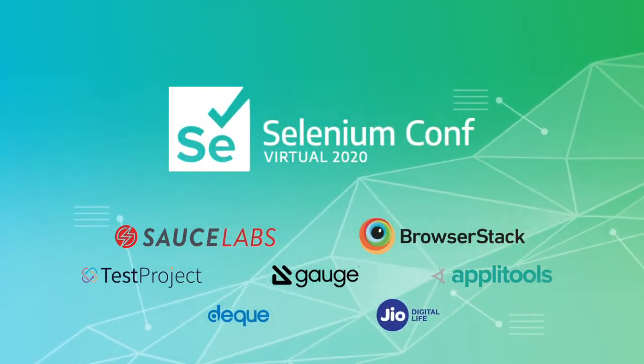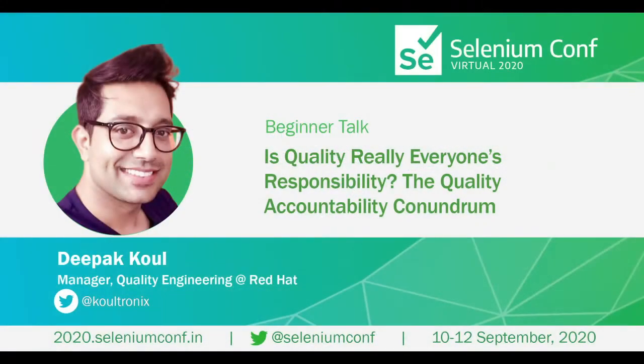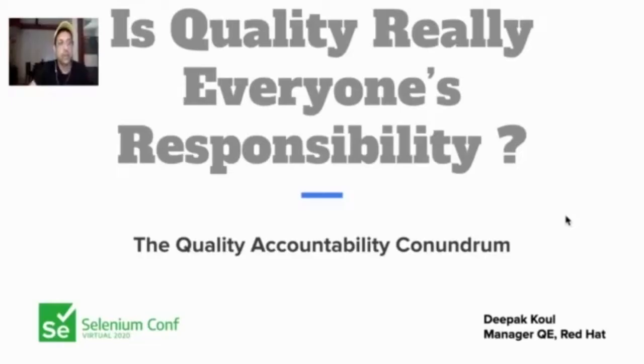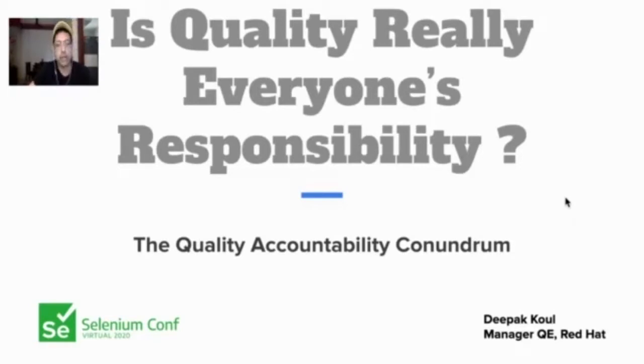Welcome everyone to the session 'Is Quality Really Everyone's Responsibility? The Quality Accountability Conundrum' by Deepak Kohl. Hello everyone, my name is Deepak and today I'm going to present on whether quality is really everyone's responsibility and this quality accountability conundrum.